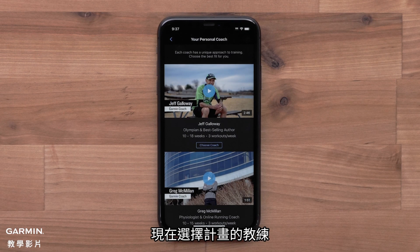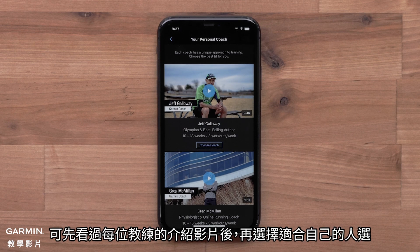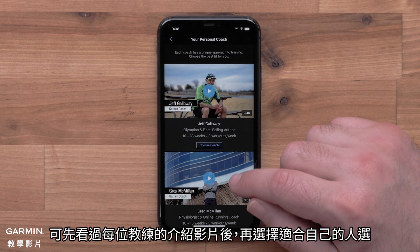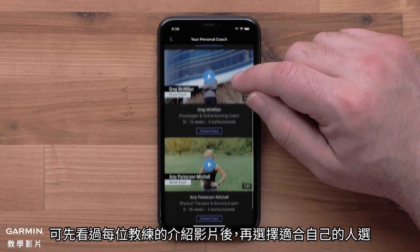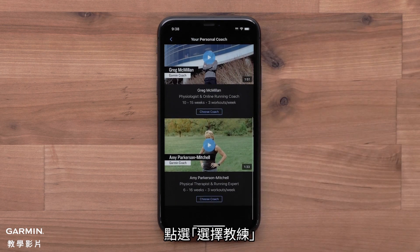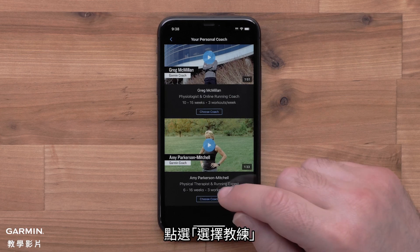Now you can choose your plan coach. You can watch a video for each coach so you can pick the best plan for you. Select Choose Coach.